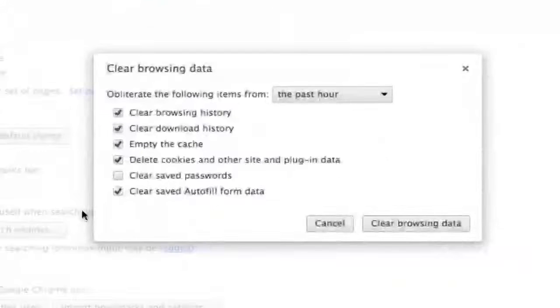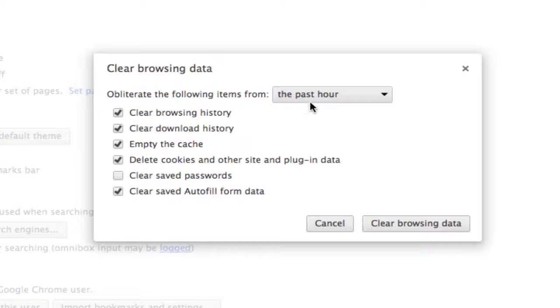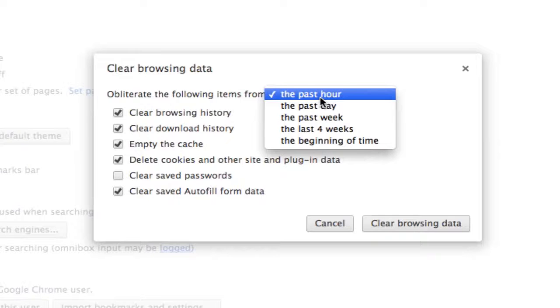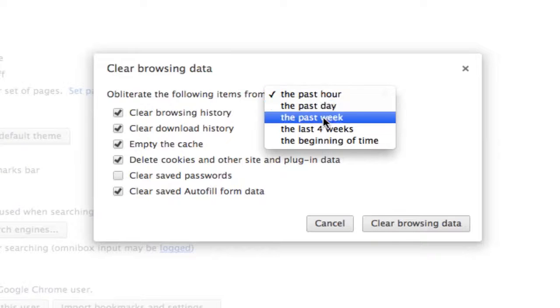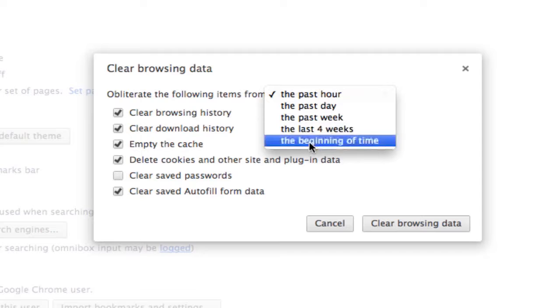Once you do that, another box will pop up and it will give you a few options. It says clear browsing data and then it says obliterate the following items from the past hour, the past day, the past week, the last four weeks, or the beginning of time.